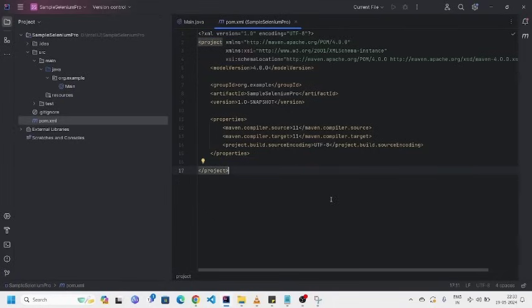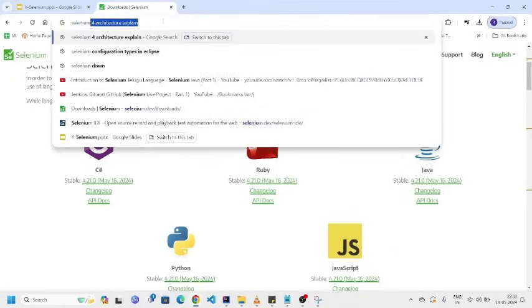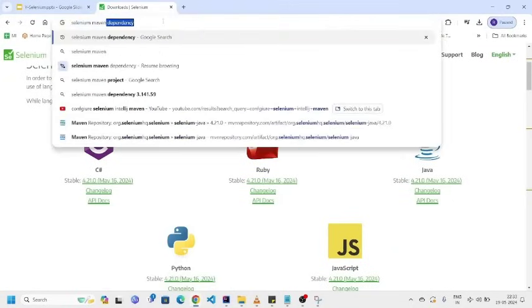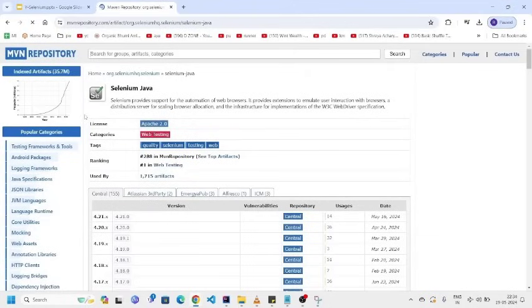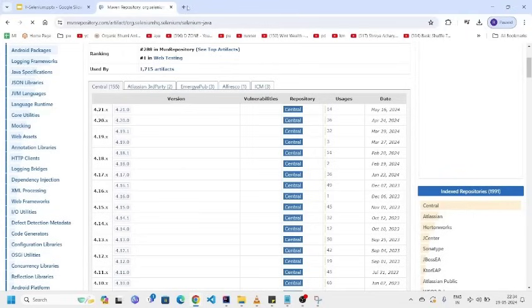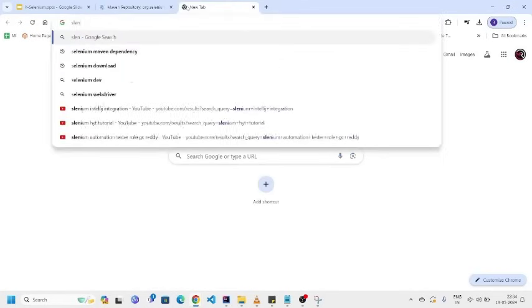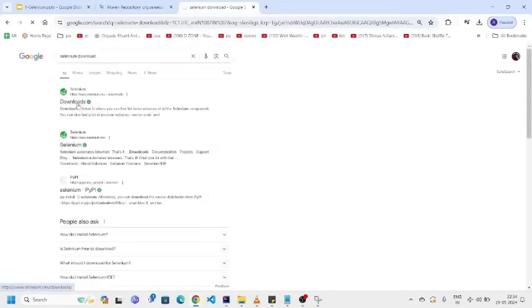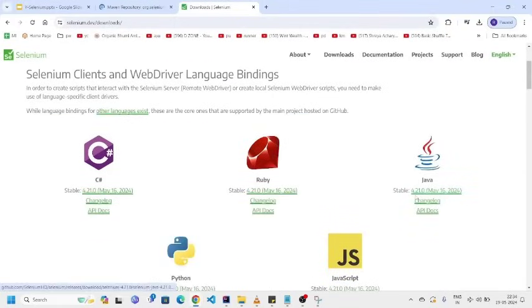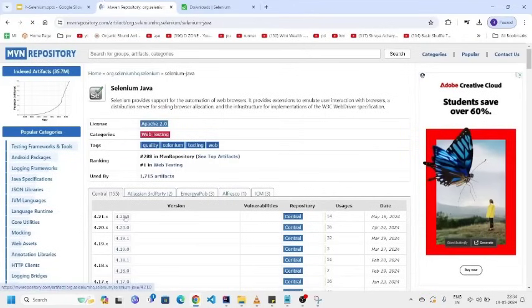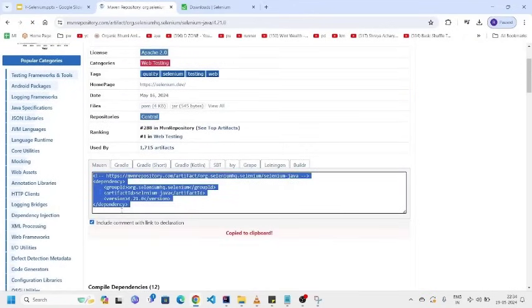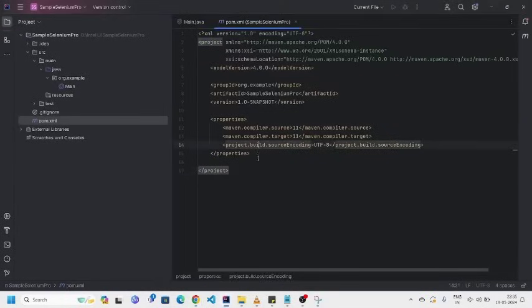Now, you can Google it Selenium Maven dependencies. Selenium Java. You can open this link. Here, you can see Selenium versions. 4.21. In Selenium website also, latest version is 4.21 only, right? You can check once. Selenium download. Yeah, 4.21. Right? Now, open this. Copy this one. And then, go to IntelliJ. Here, paste it.